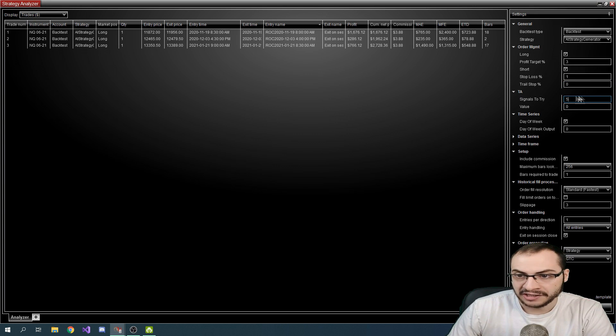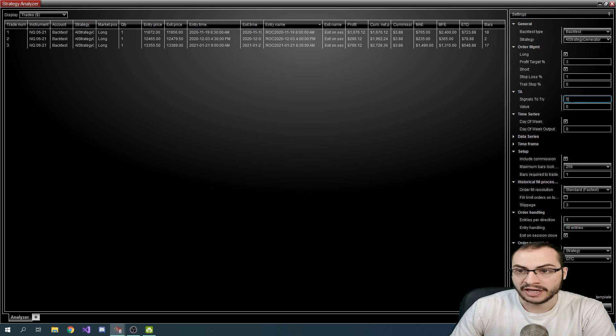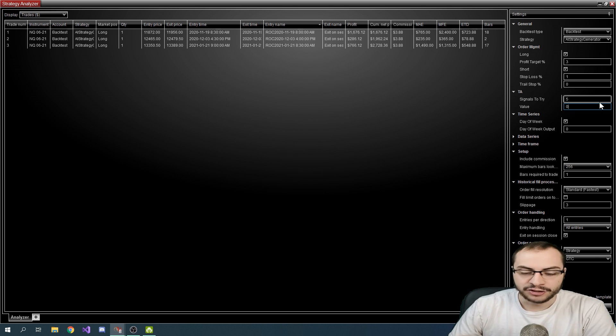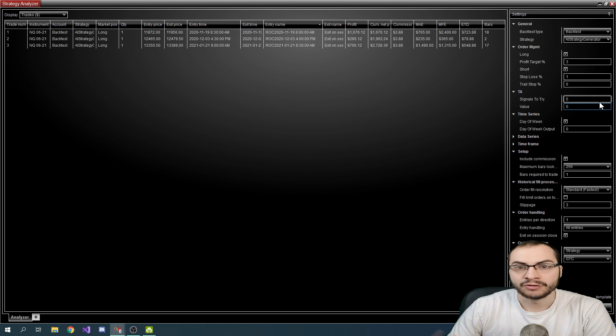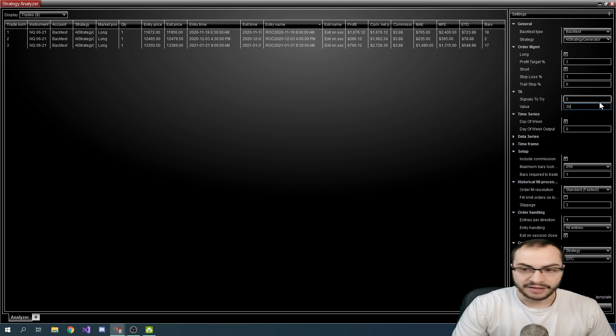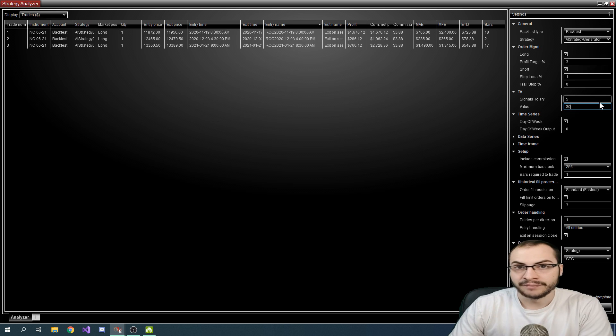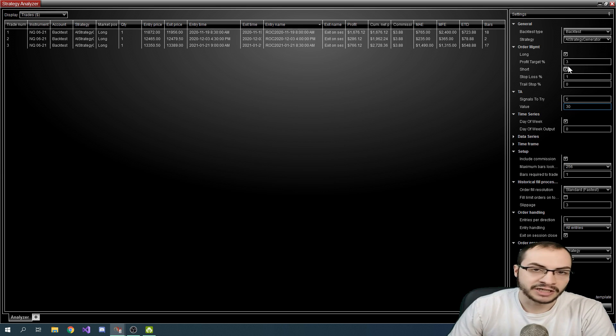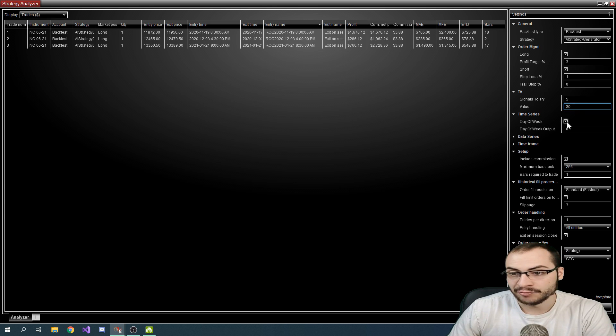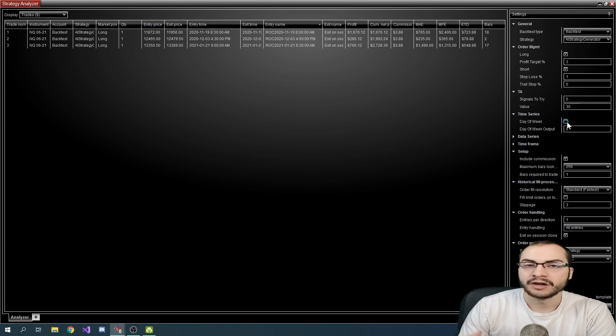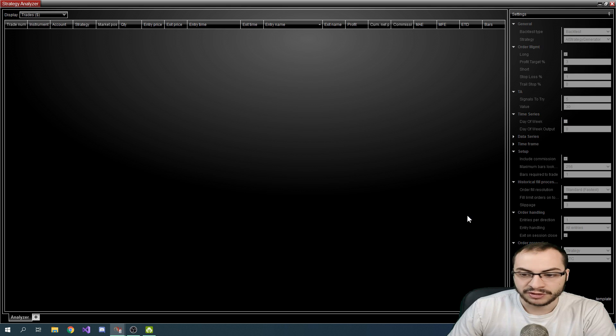And then we have TA technical analysis signals to try. So with right now it's five, that means we try five random signals every time we run this AI strategy generator. And then the value, this is the value that determines with what signal, once we have that signal, what value of that signal are we trading at. So for example, say you had RSI and the value was thirty, whenever the RSI is thirty, it will go either long or short, depending on what they're checked. And if they're both checked, it will kind of randomly decide and pick the best one. And then we have the day of the week. So if it's checked, it will actually use a random day of the week. If it's not checked, it will trade every day essentially.